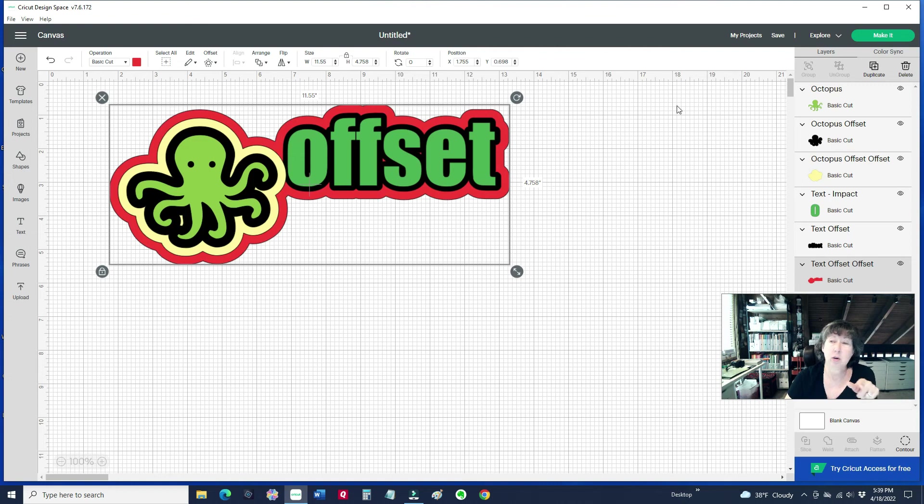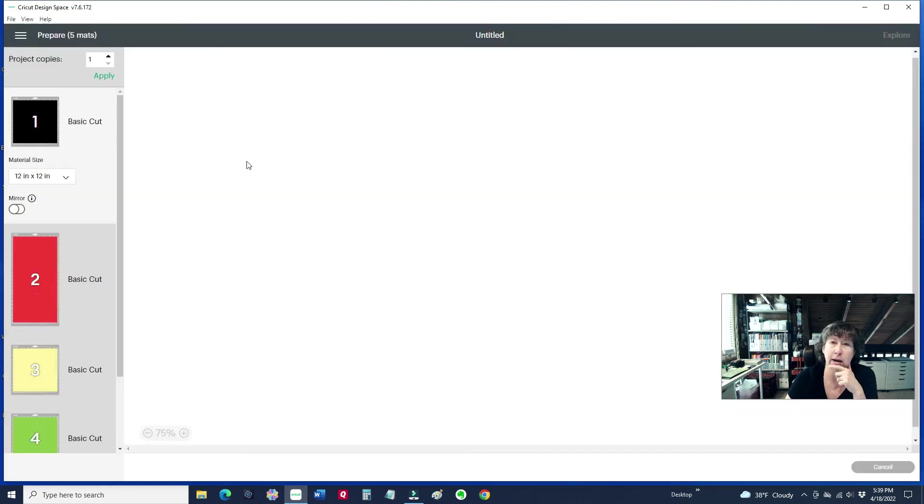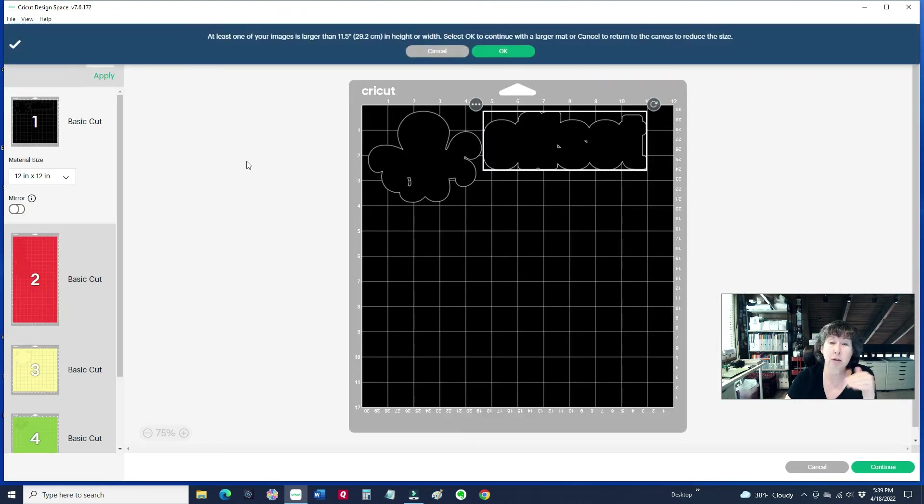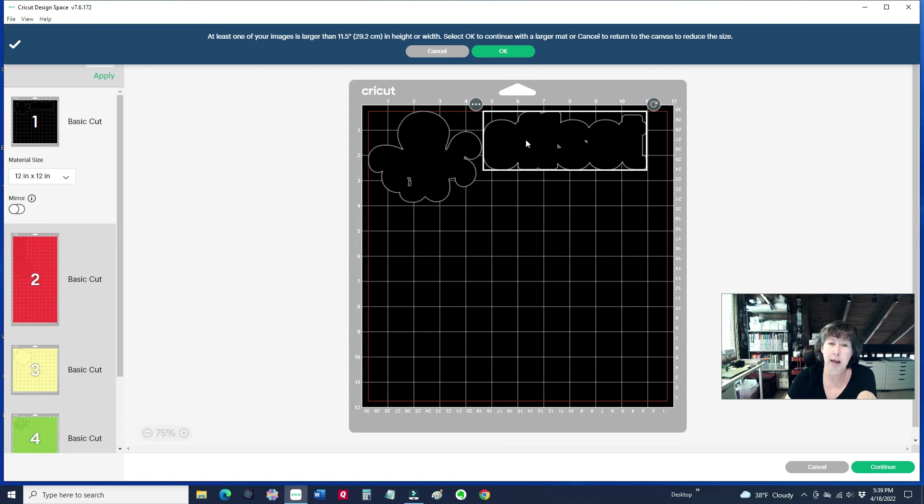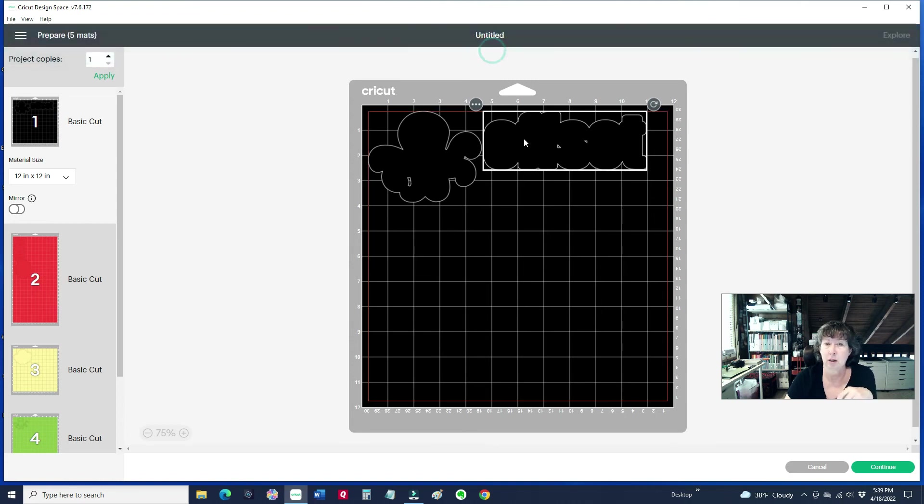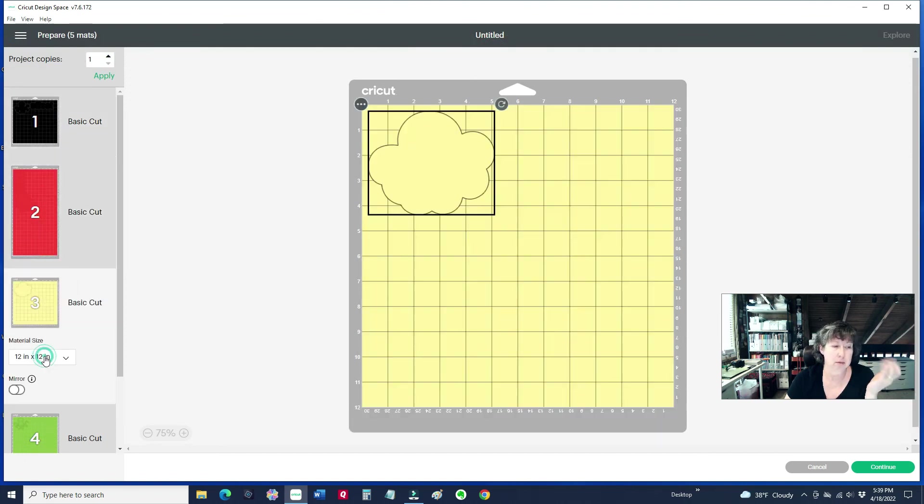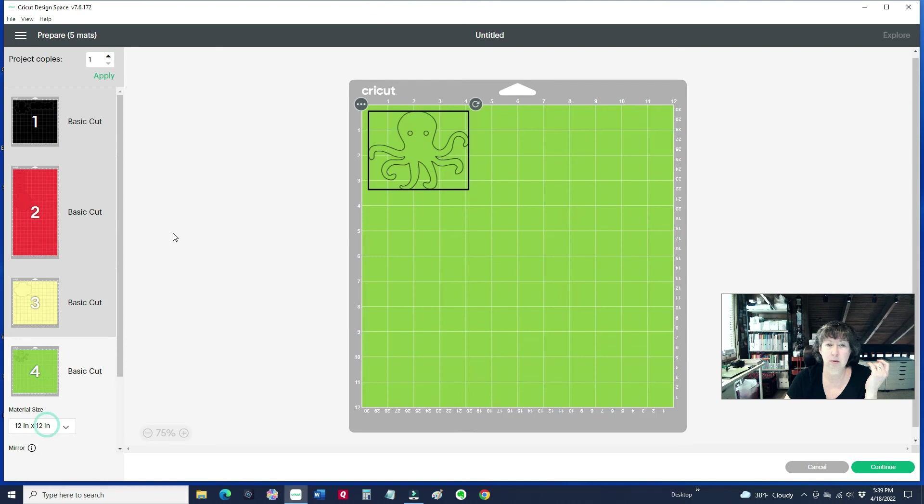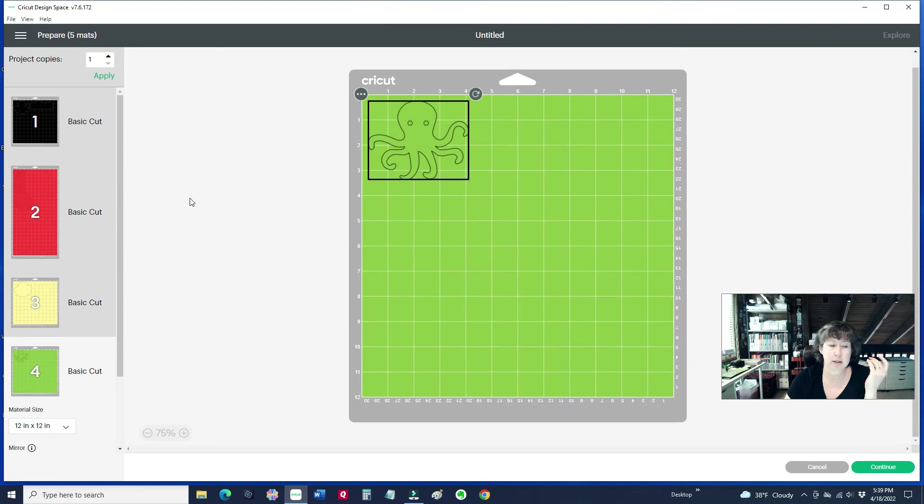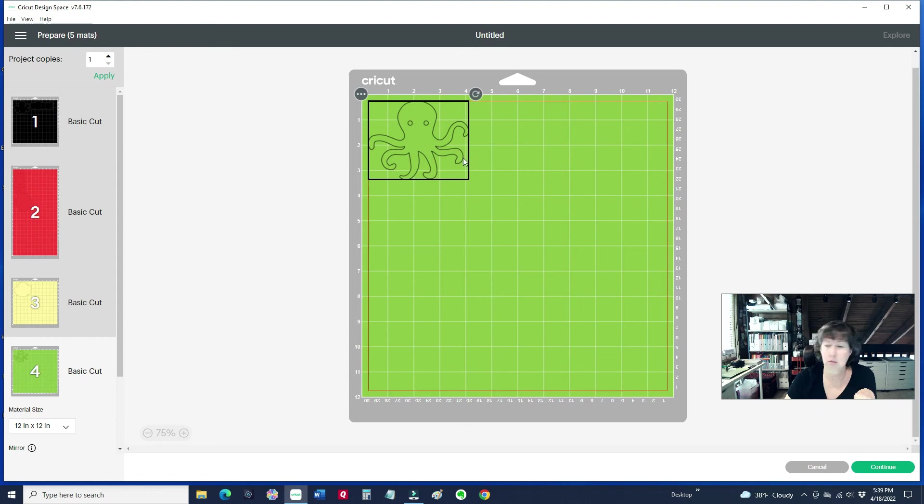Now, when you click Make It, remember that each layer, each color that you selected, you had black for this one. You can change those colors. And then it'll do the red, and the yellow, and the greens. So that will separate them.